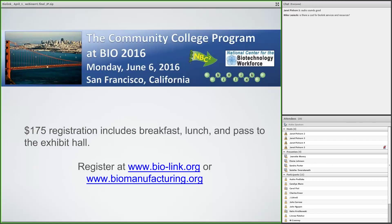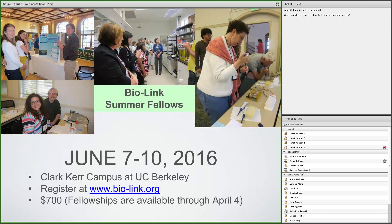The next day we move over to the Clark Kirk campus for those who want to spend the week at the BioLink Summer Fellows — June 7th through 10th at the Clark Kirk campus at the University of California, Berkeley. You can register and request a fellowship. The deadline was March 31st, but since this webinar is April 1st, we're extending that through April 4th so you can apply. The fellowship does not include travel expenses, but it includes lodging, food, and the registration fee.